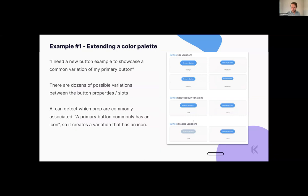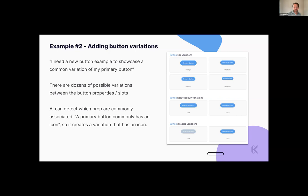Another idea: adding button variations. If you've got extra-small, small, medium, large, you're probably missing extra-large. And combined with primary, secondary, tertiary, with or without icon — it takes a long time to make sticker sheets showing every variation. Once you know the props the component takes, it's easy for a machine to figure that out. That saves time and ensures that weird combination — like extra-small with an oversized icon — gets caught before your users see it so you can iterate and make it better.